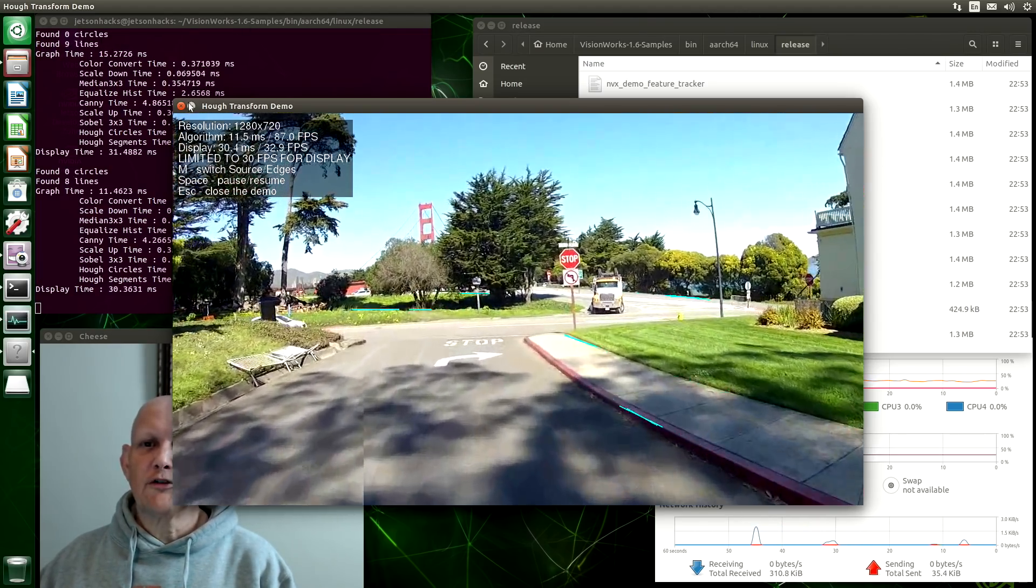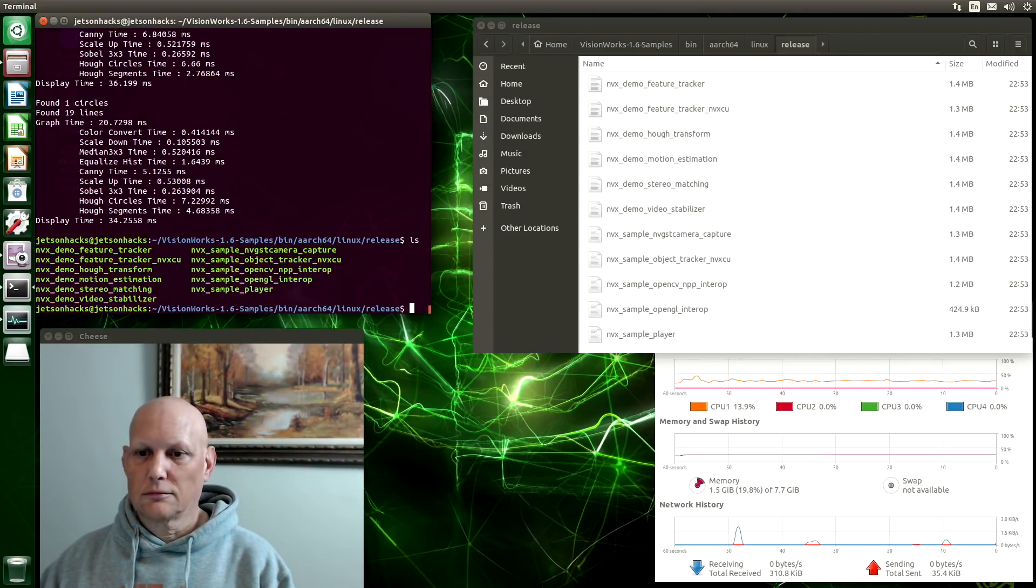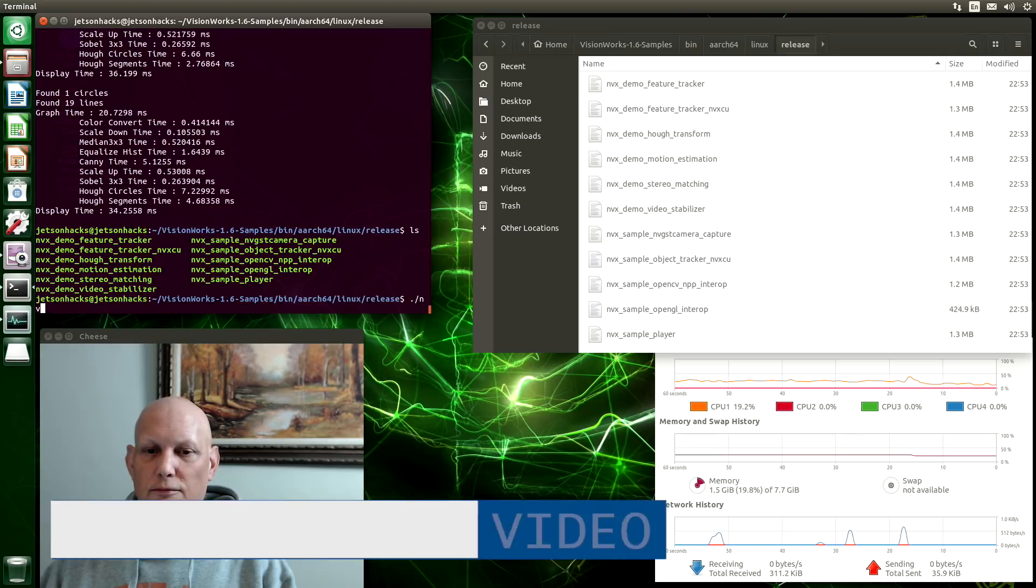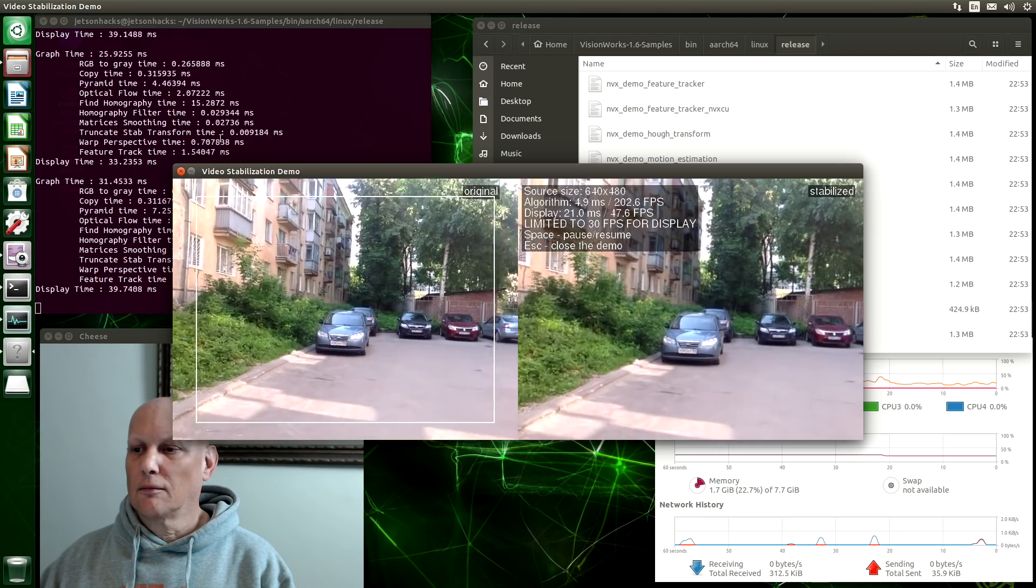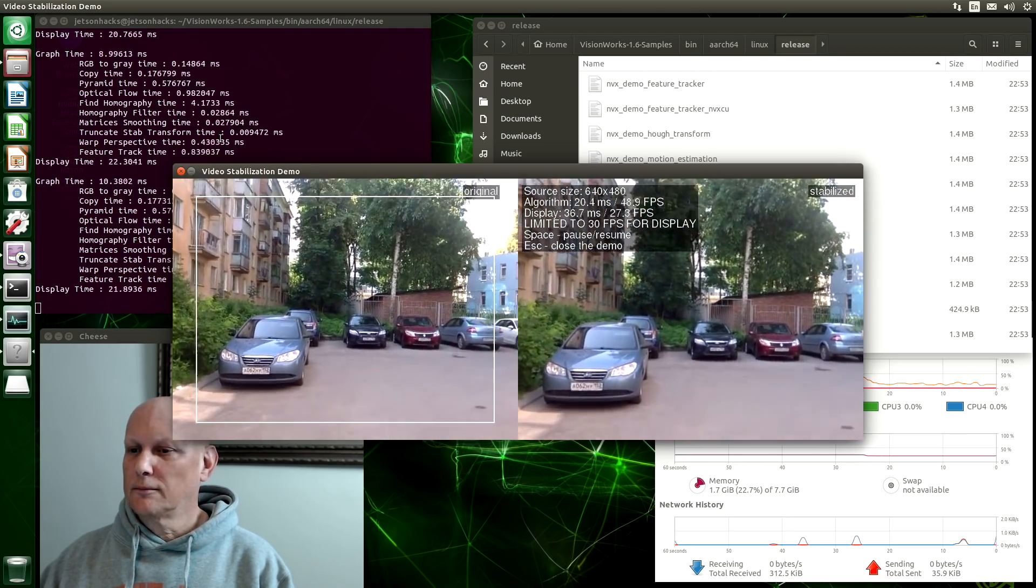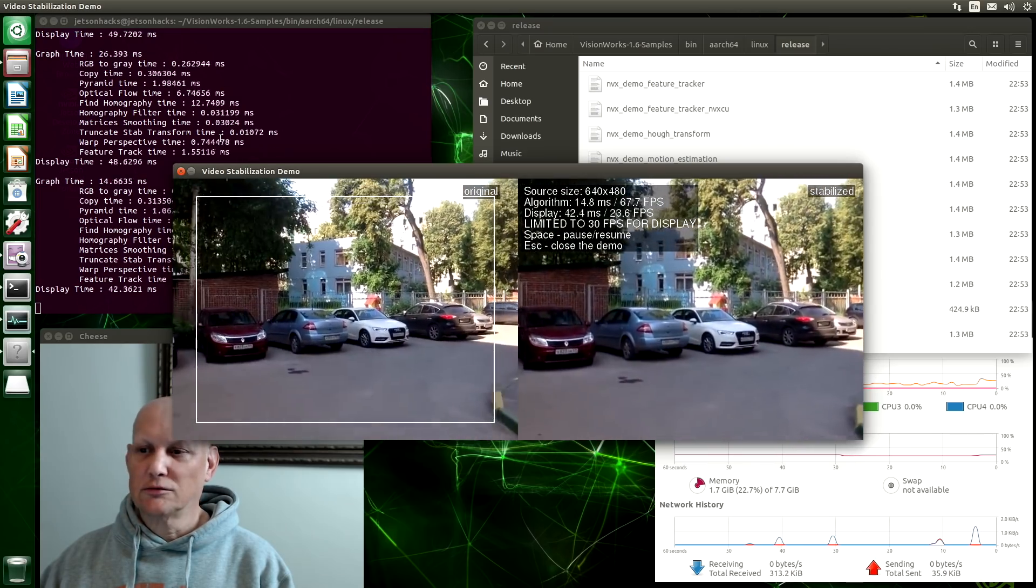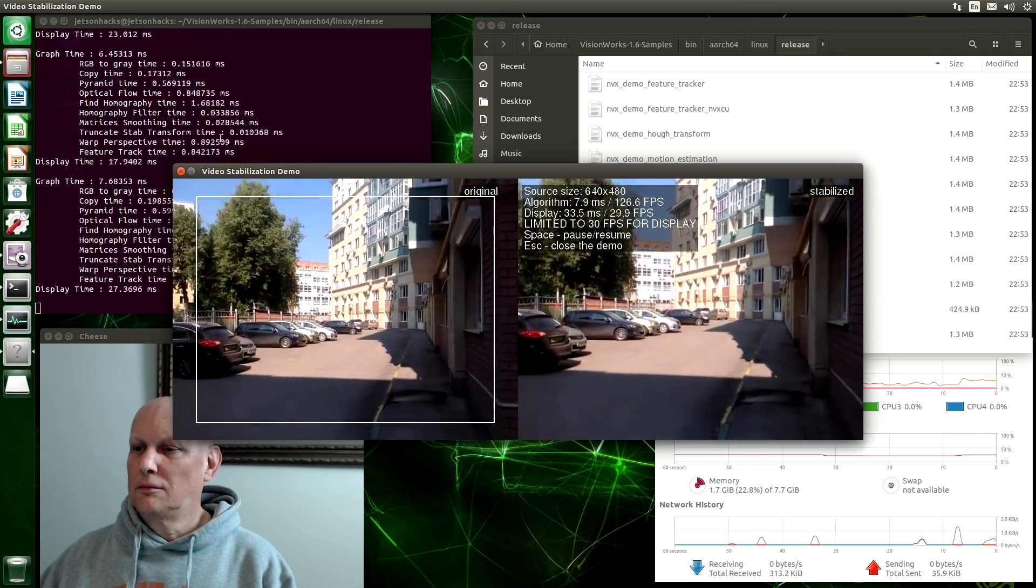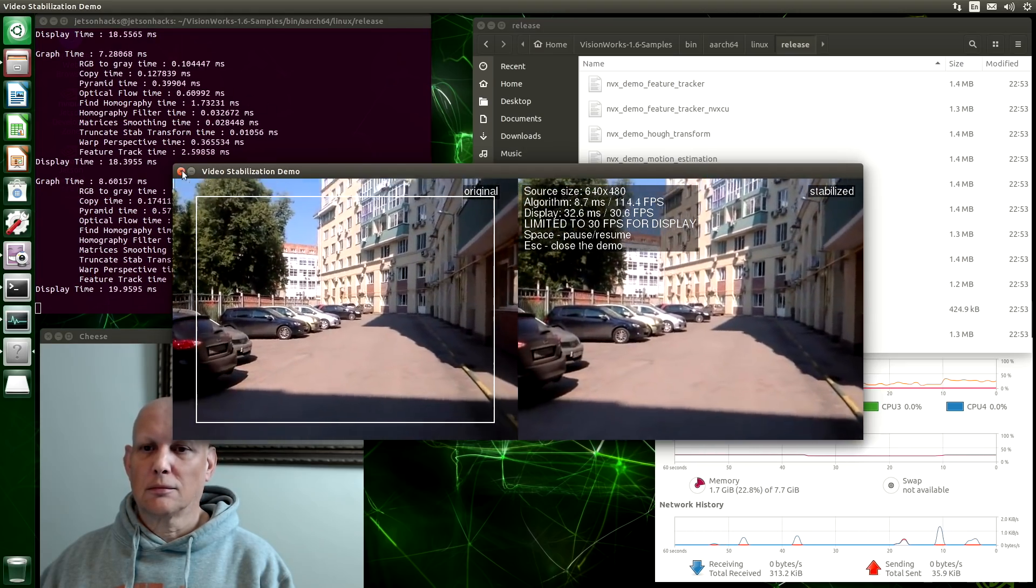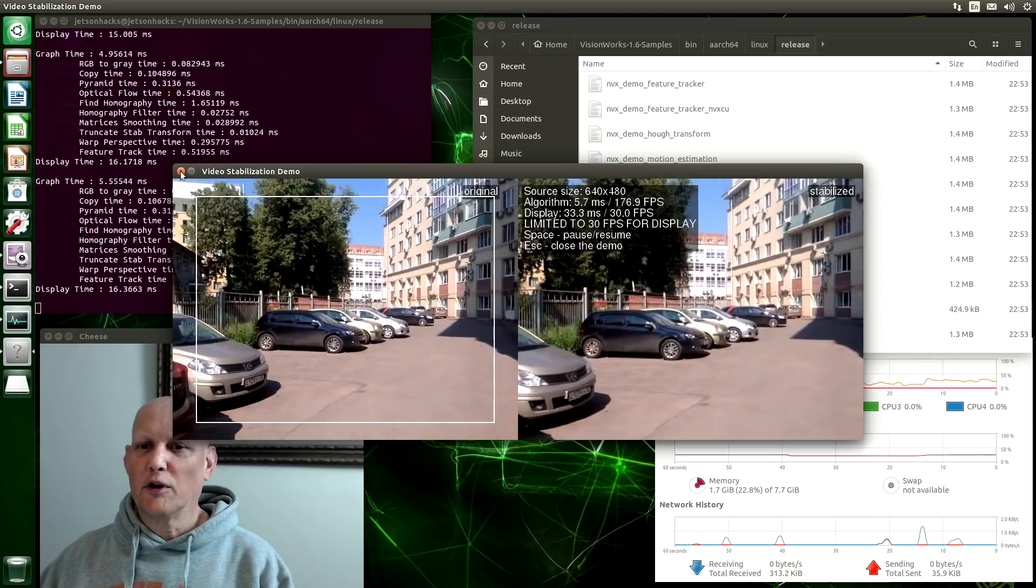Let's see what else there is. Let's try the Video Stabilizer. Oh, this one looks fun. It takes the image and then tries to remove the shake from the camera. That's pretty impressive.